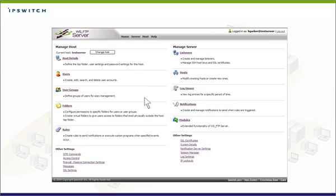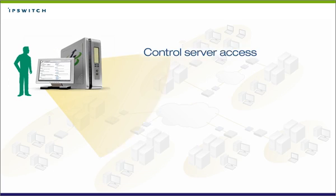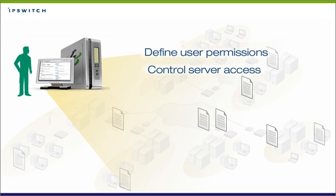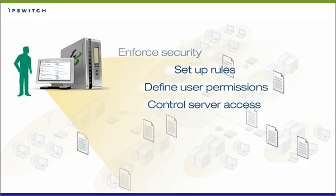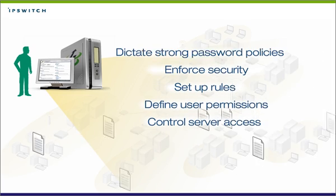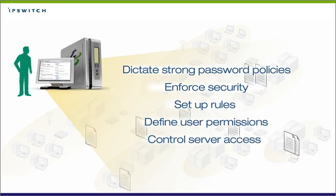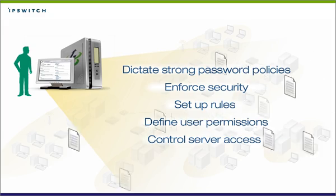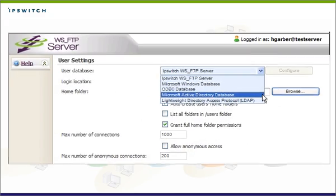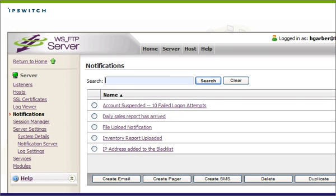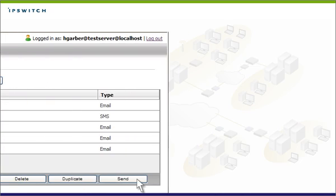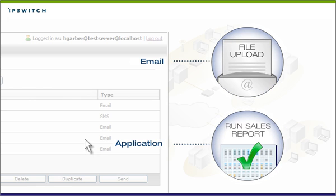From a single web-based interface, administrators can control server access, define user permissions, set up rules, enforce security, dictate strong password policies, tie user authentication to existing data directories and databases, and automate basic workflows with rules to send notifications and security alerts or launch applications.